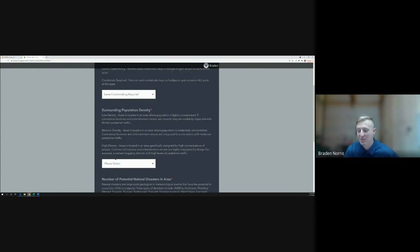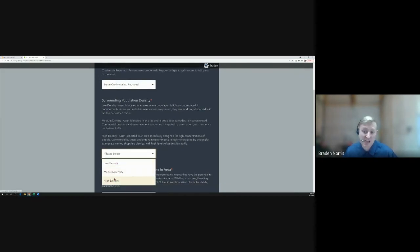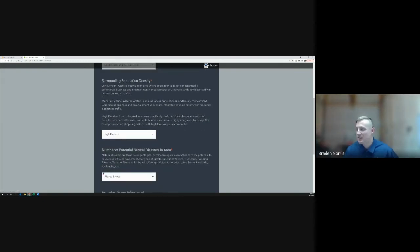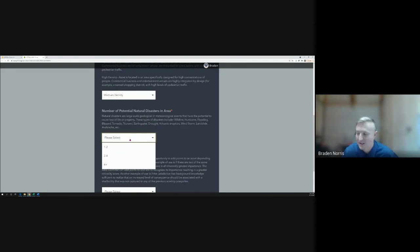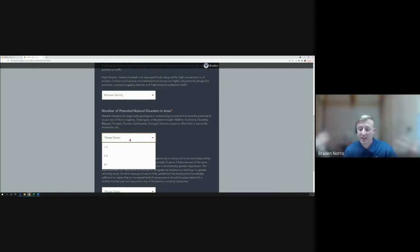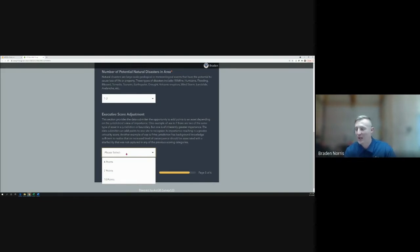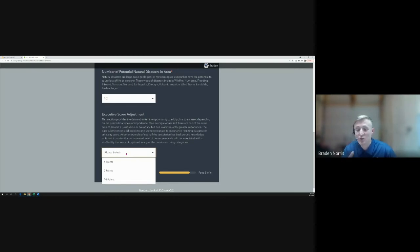We'd also like to know the surrounding population of this asset — is it in a rural area, a suburb, or downtown Salt Lake with high density? Then: what is the number of potential natural disasters in this area? In Utah we plan for a big earthquake, but it could also be flooding, landslides, avalanches, or fires depending on proximity to mountains. Finally, there's an option to manually adjust the score anywhere from four to ten points — for instance, if this food distribution facility is the only one serving surrounding counties, it's probably more important than if there are many nearby.